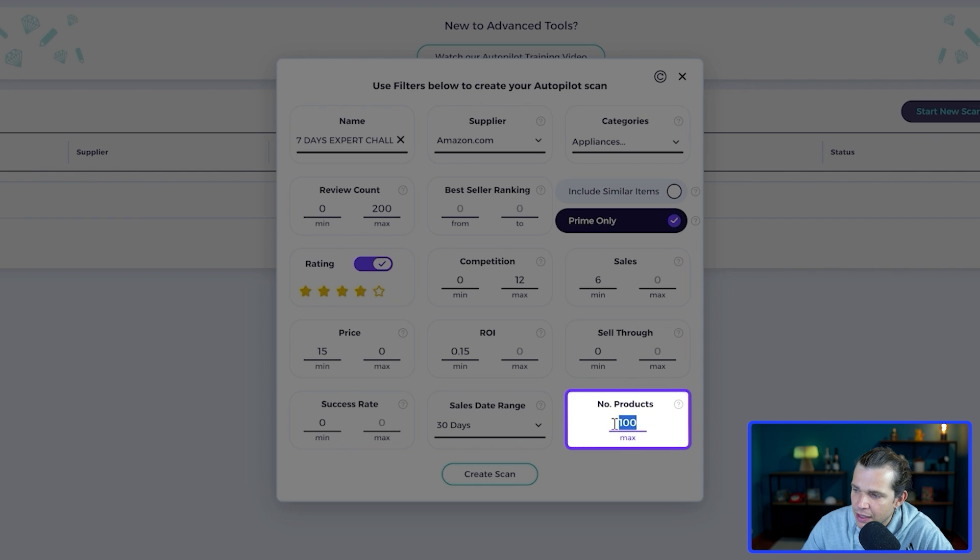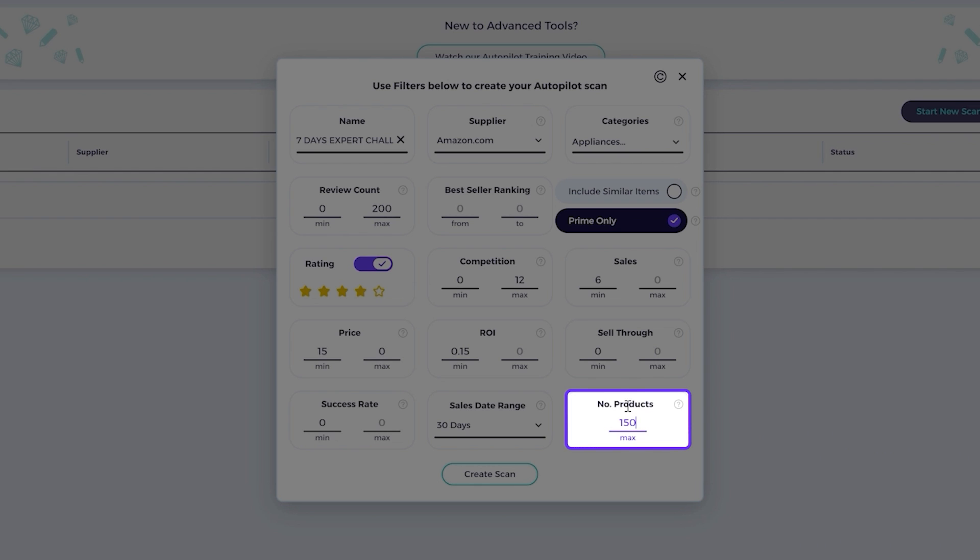Talking about competition, for competition I'll place here 12 max. The number of products, it can vary but for this plan I'll put 150 in case you need more suggested products. If the results you got from autopilot are not enough, you can slightly increase the competition to up to 17 and decrease the amount of sales to up to four in the past 30 days. However, I recommend sticking with the settings I showed you here.